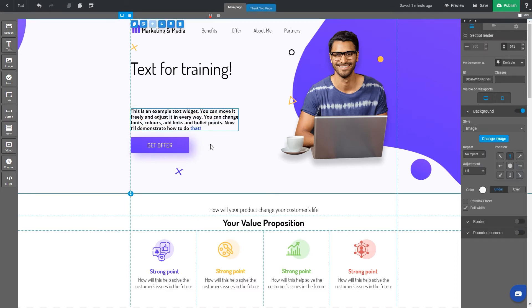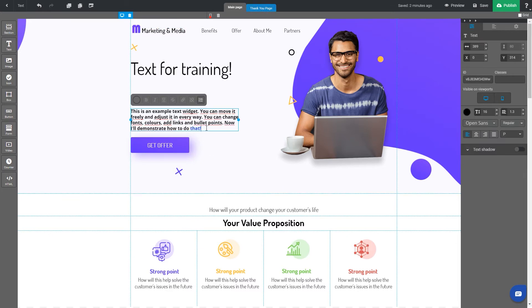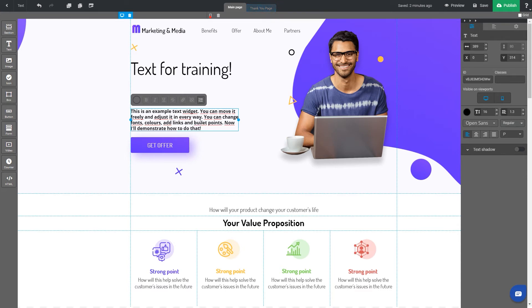If the link is already added, you will see this option to remove the link. The last option allows you to create a bullet point list from the added text.